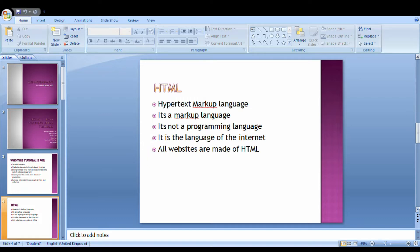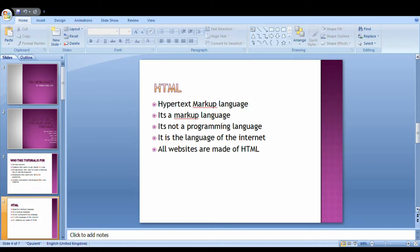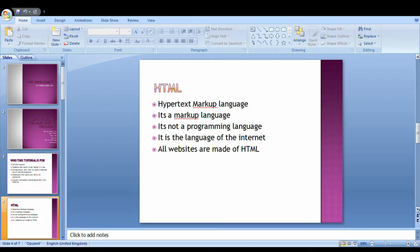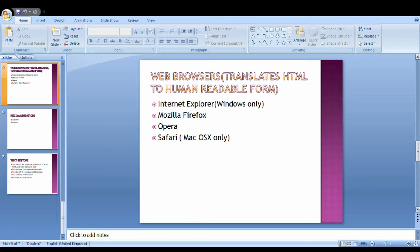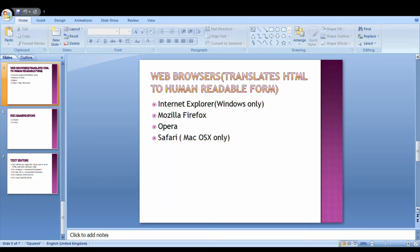HTML means Hypertext Markup Language. It's not a programming language, it's just a markup language, meaning you can't use it to hack. You can't use it to send messages alone, but when you add another programming language like JavaScript, that's when you can use it to send messages and create fancy websites. It's the language of the internet - all websites are made of HTML. Web browsers convert the language of the computer to ones readable by humans. The HTML codes are what the computer understands.